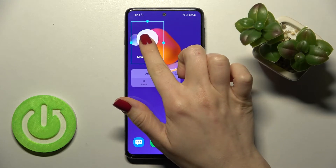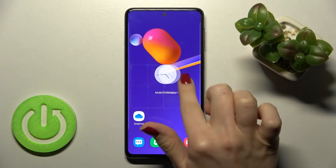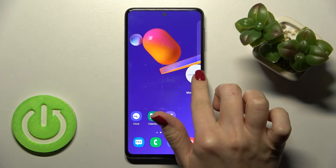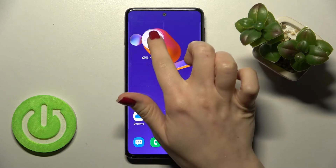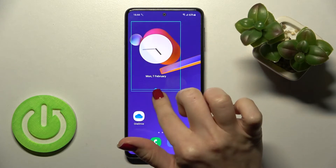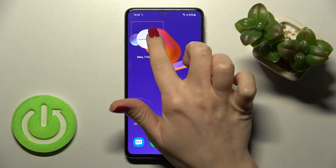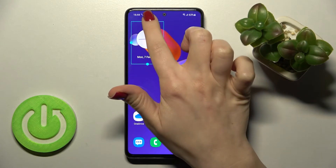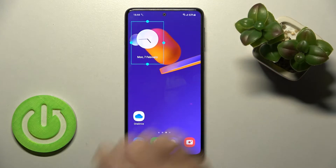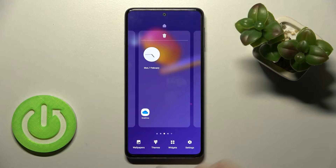We just set this widget here on the new screen, but we can move this widget between screens — just hold for a while and move the widget. Also, if you want, you can change the size of the widget, either smaller or bigger.